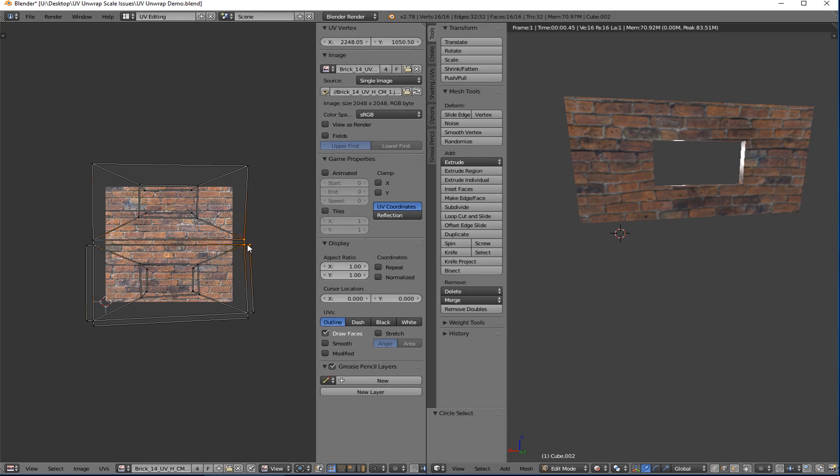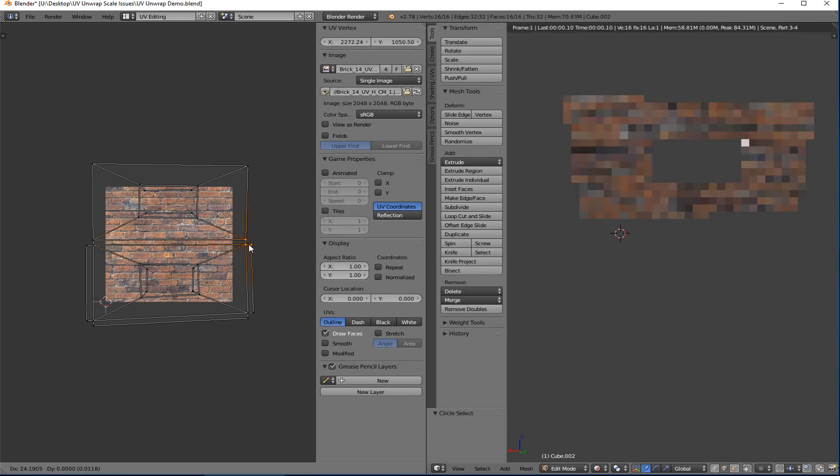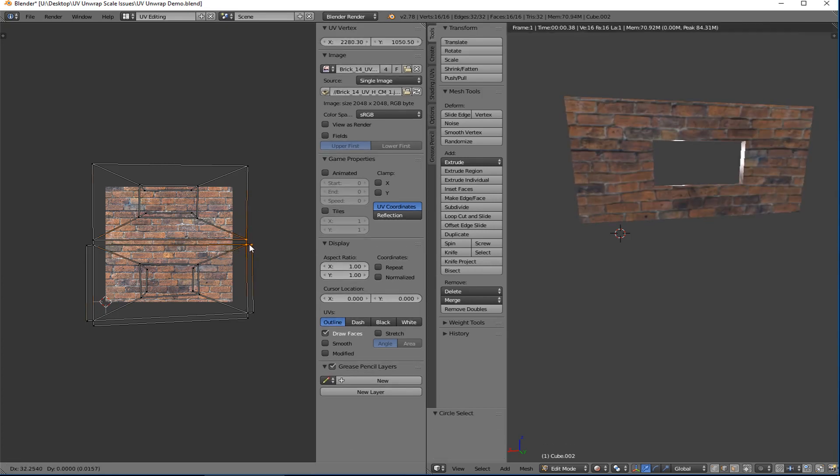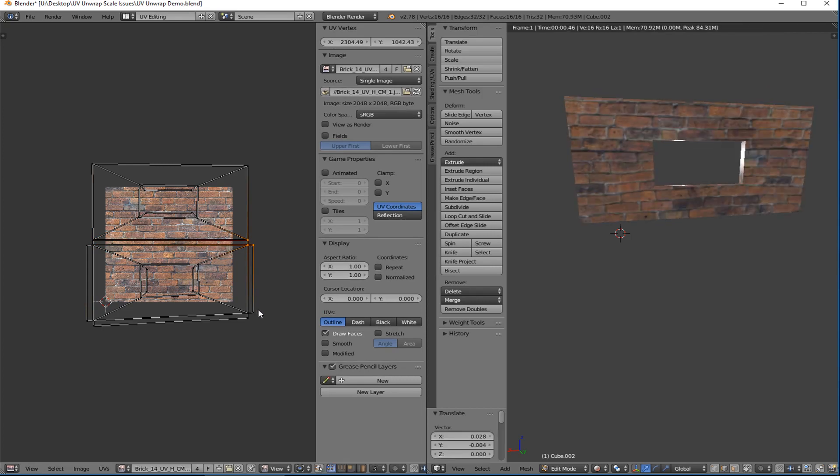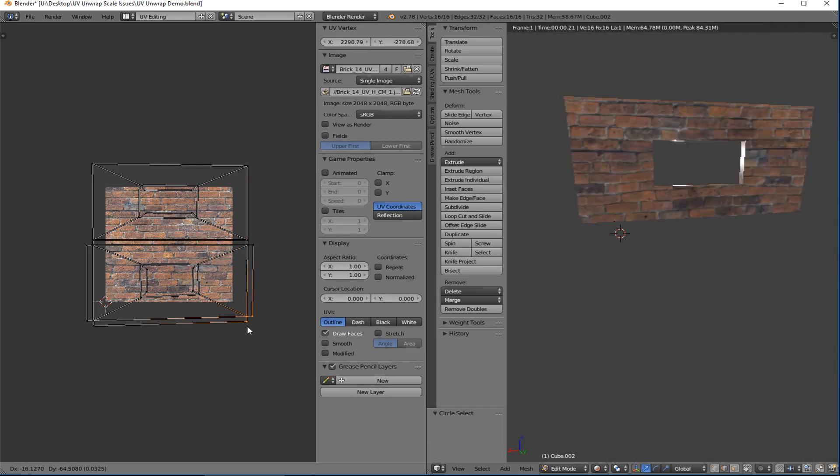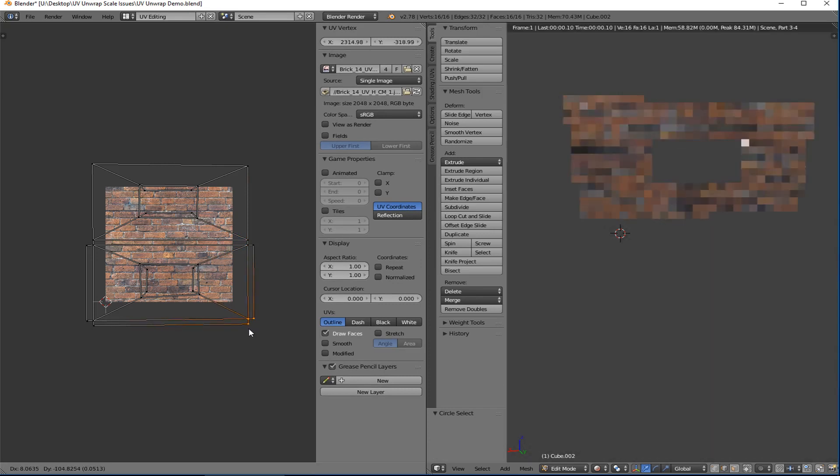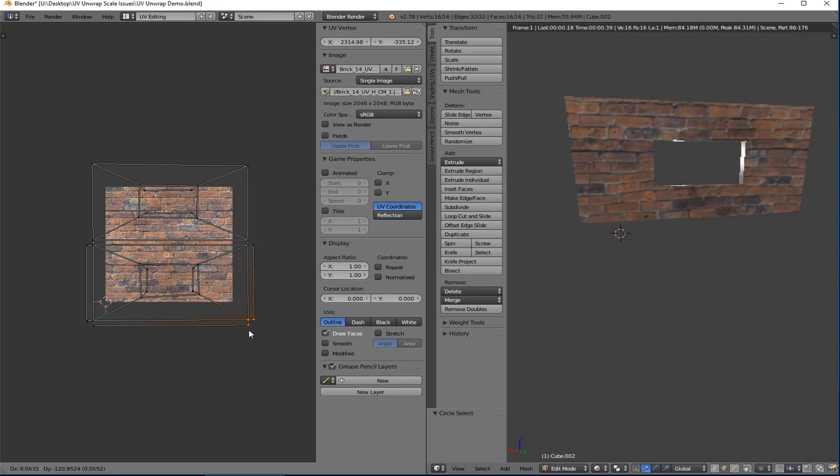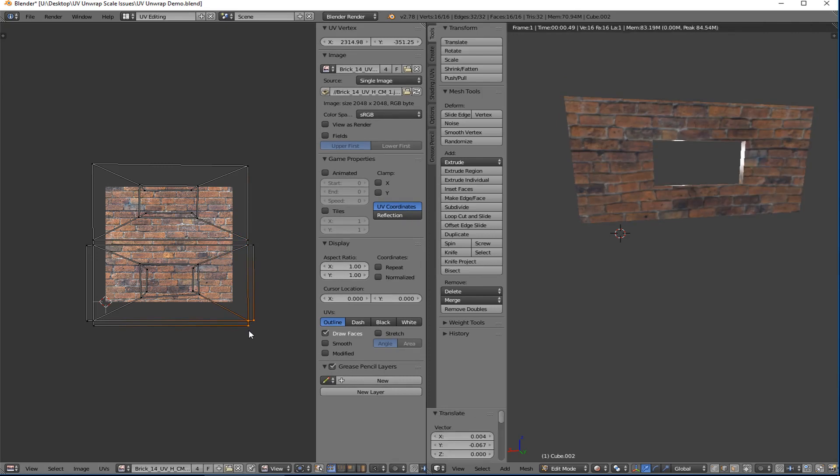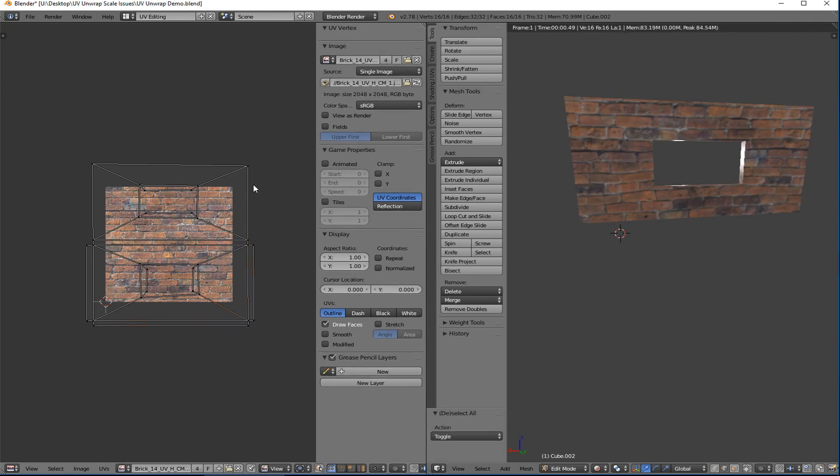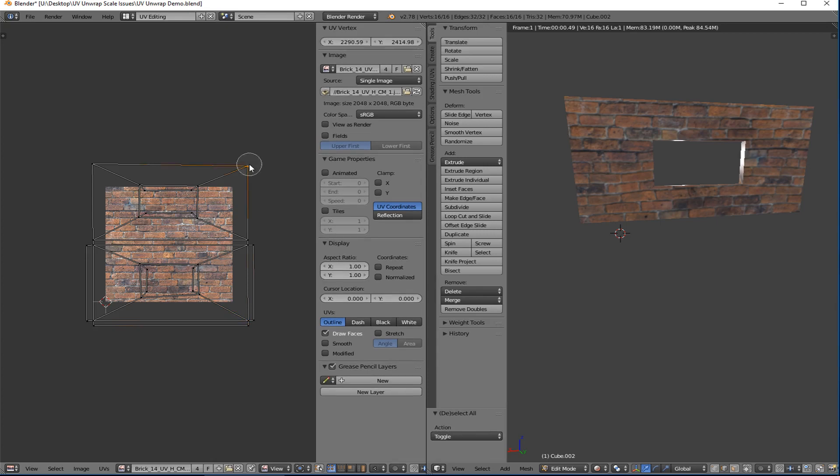So just select like that, right click, grab, bring them in like that. There we go. Select, grab, bring these over like that. There we go. Circle selector is a beautiful thing. And then bring those down to the, I mean you know, it's close enough right?